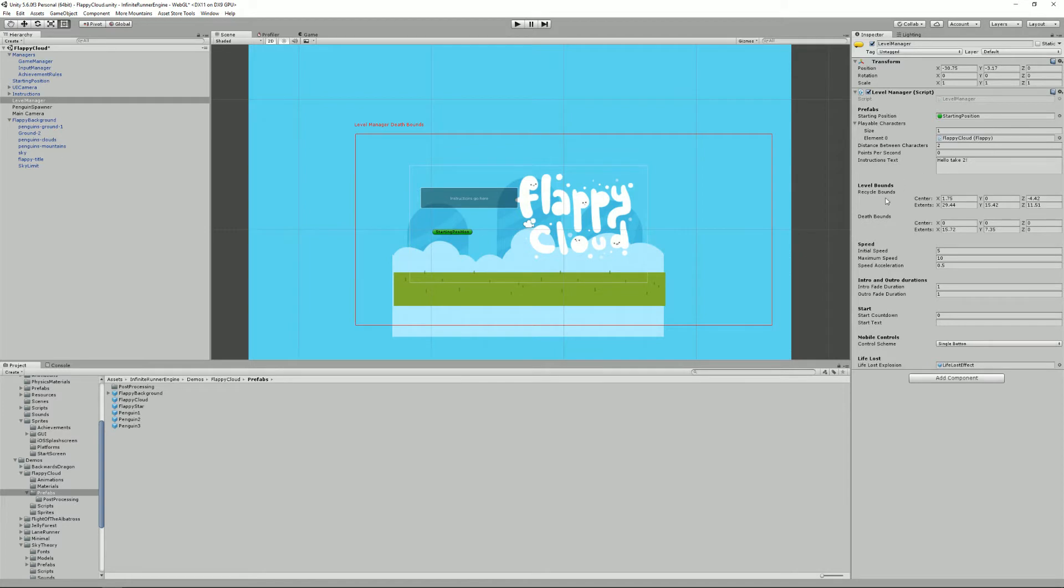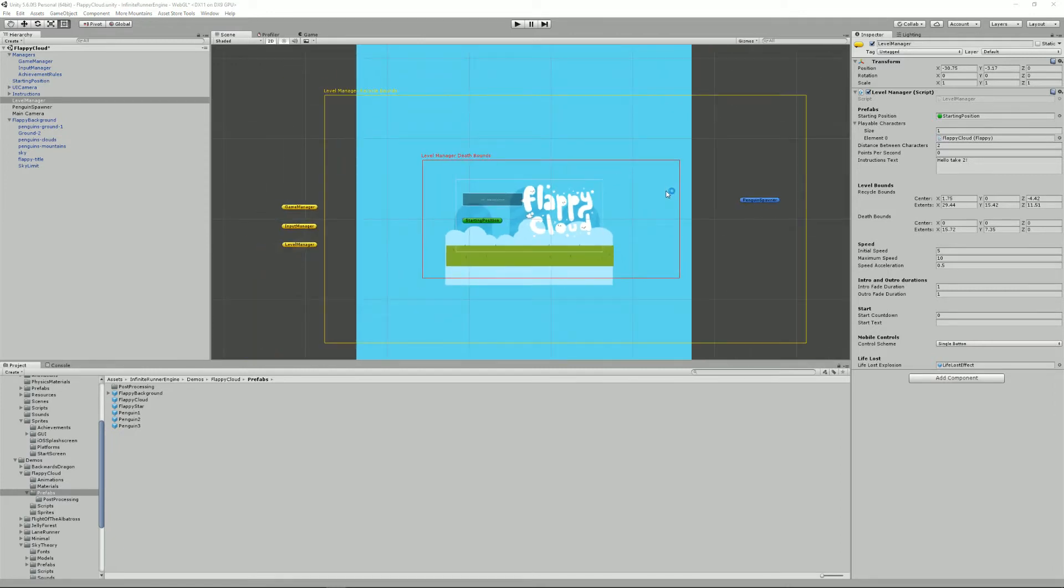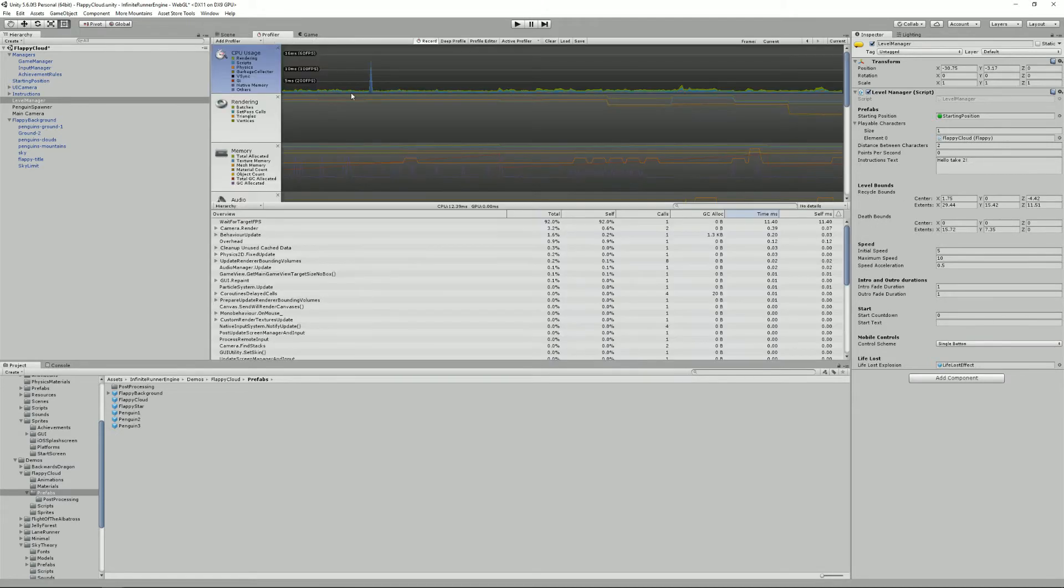Then moving on, we have the level bounds. These are really important. They are important and you'll need to know how they work. So you actually have two bounds. The recycle bounds and the death bounds. Both are 3D boxes.